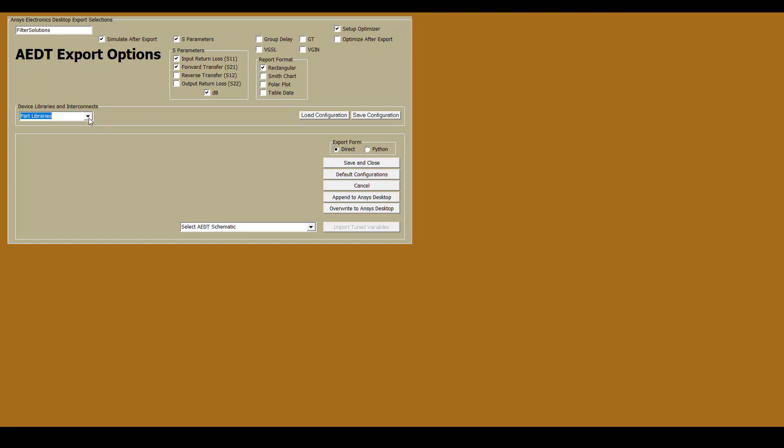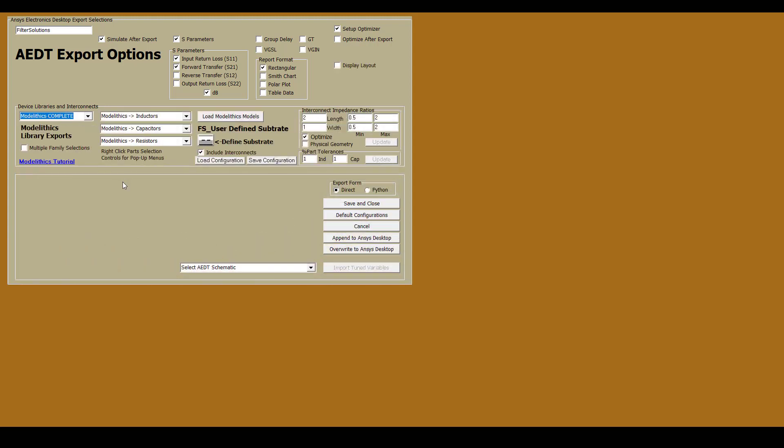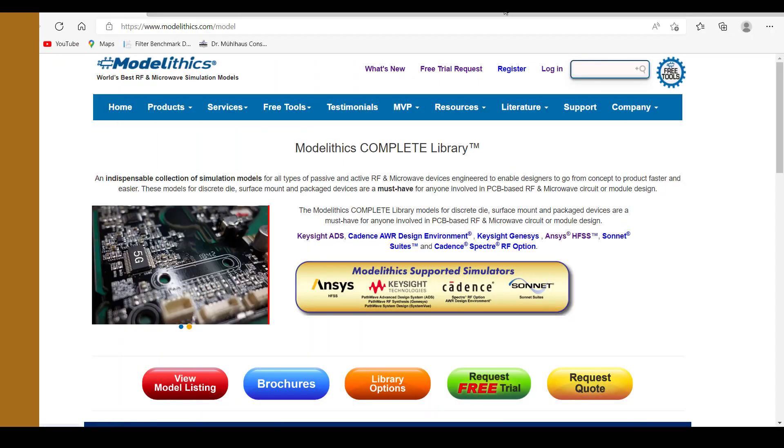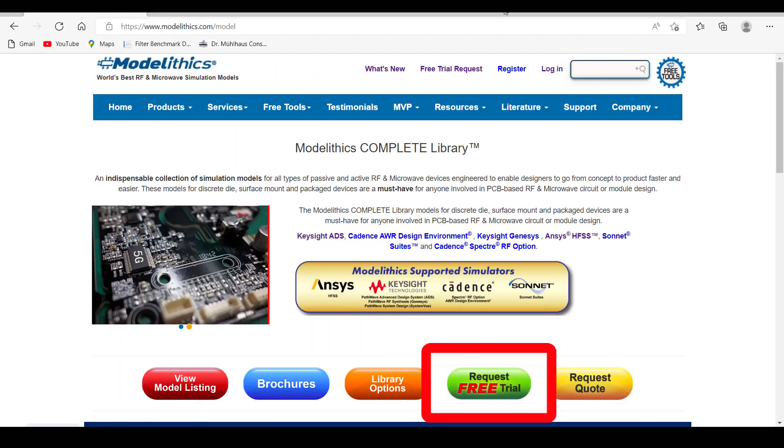The first thing we'll want to do here is select the Modellytics Complete Library. Remember that the analysis we just performed simply included ideal inductor and capacitor models. In contrast, Modellytics models account for real-life parasitic, substrate, and solder pad effects to enable designers to accurately predict real-life performance. If you don't have the Modellytics Complete Library, you can request a free trial from the Modellytics website.